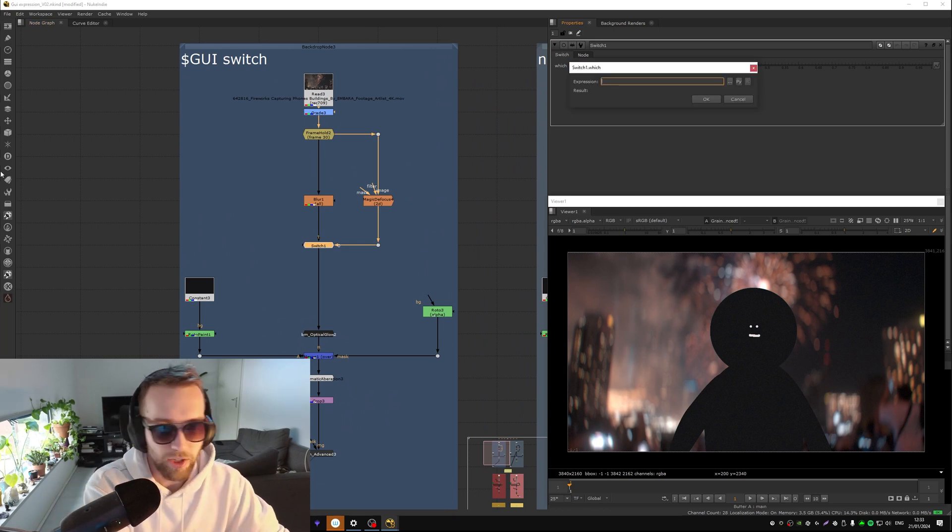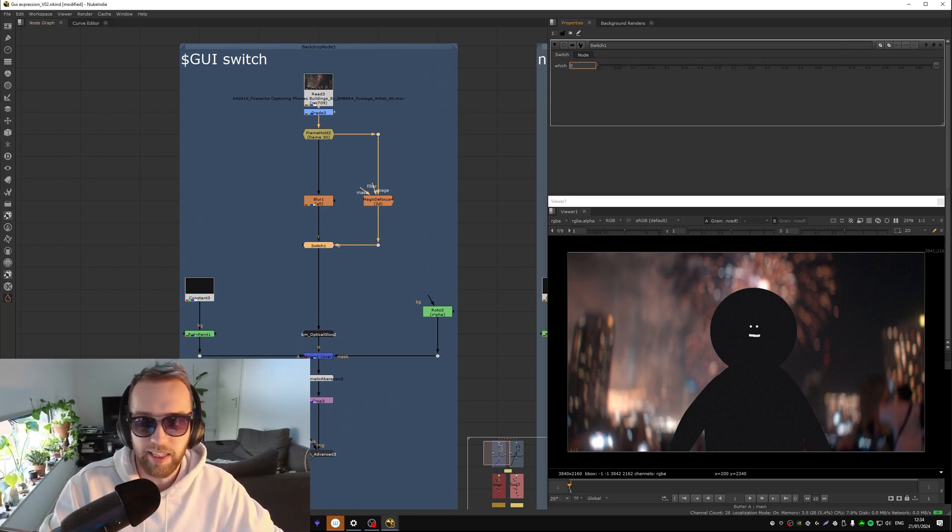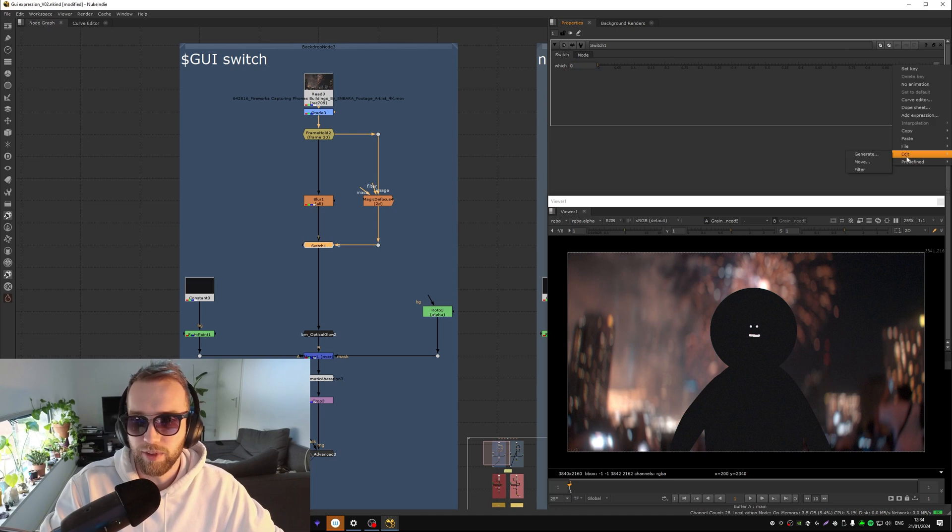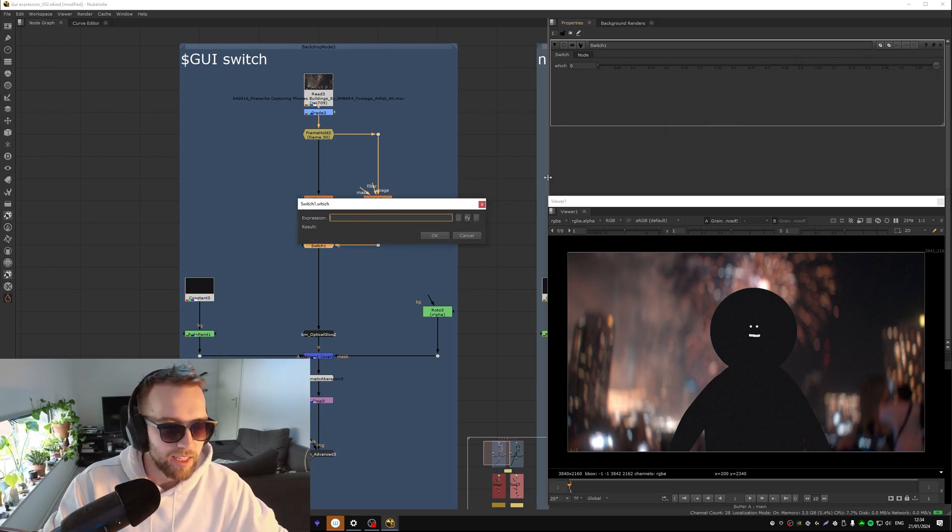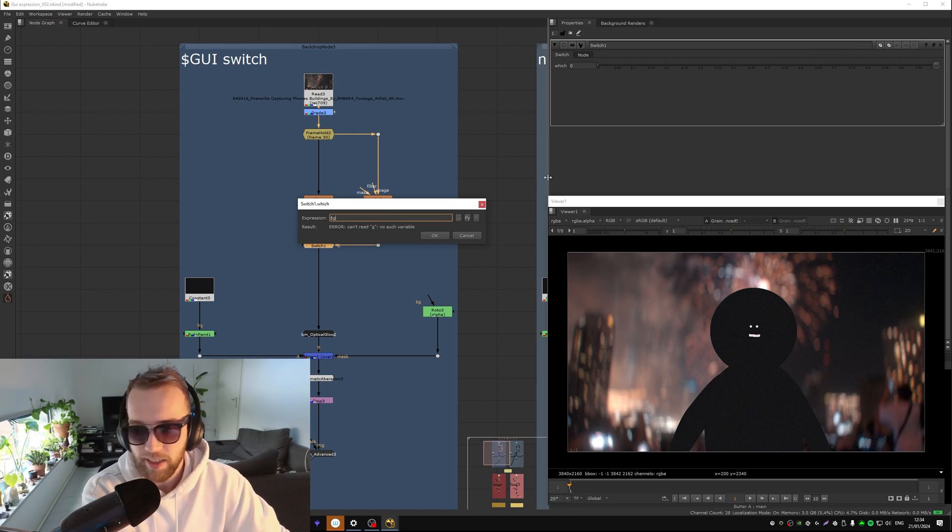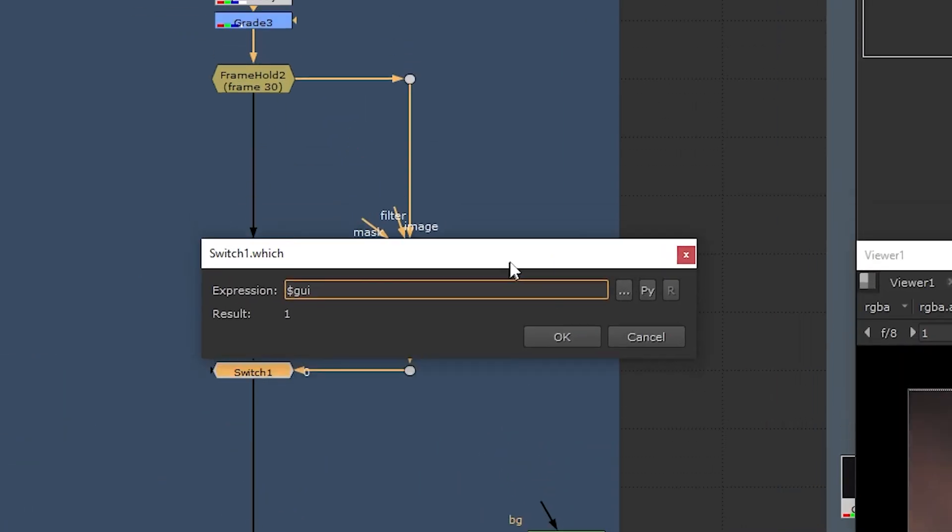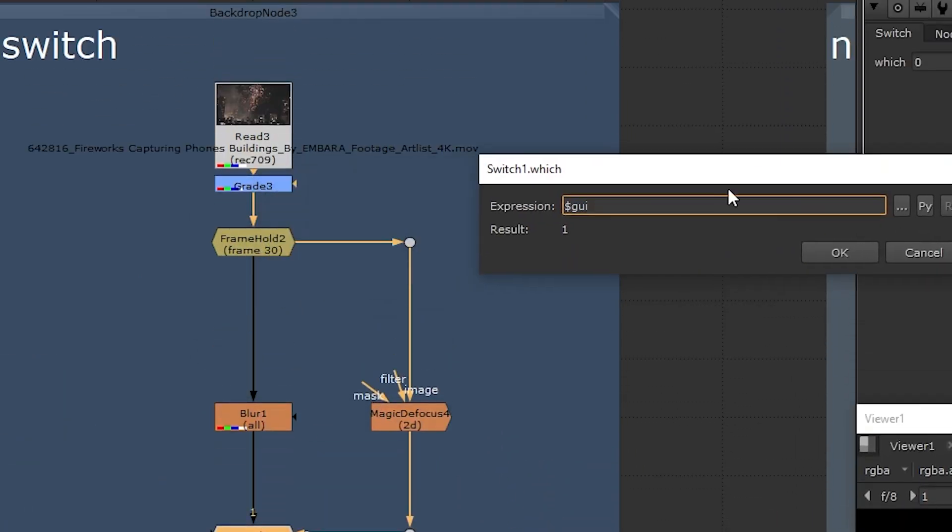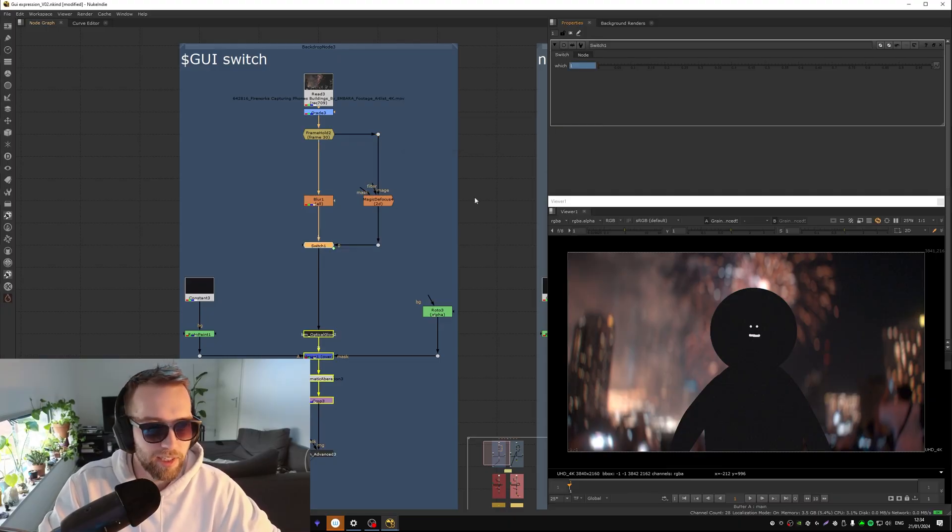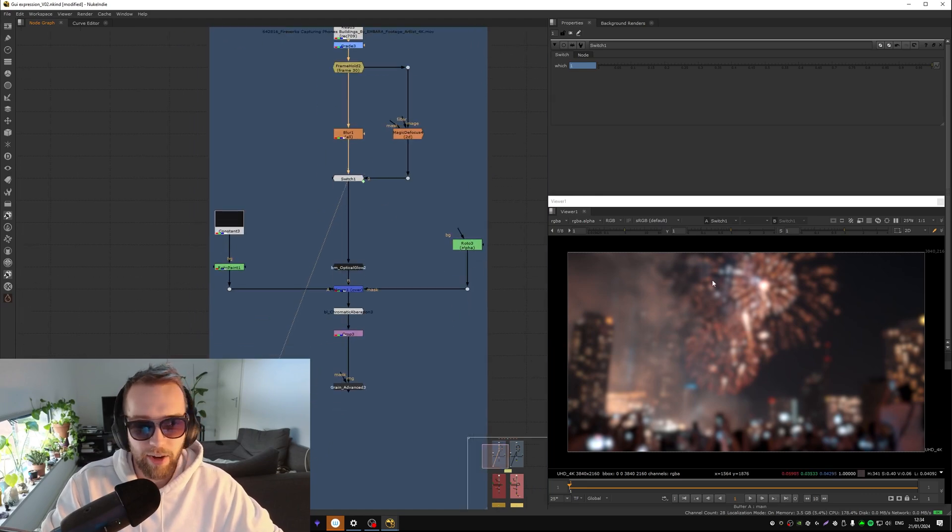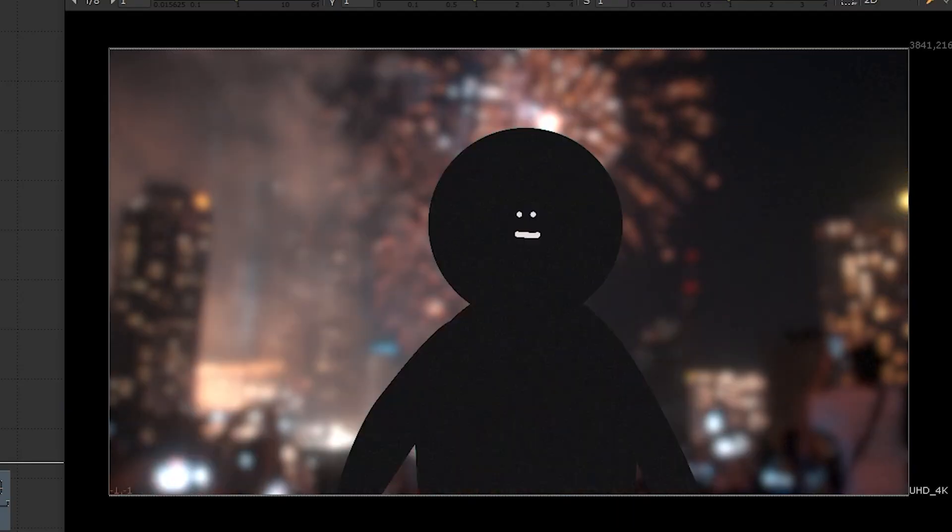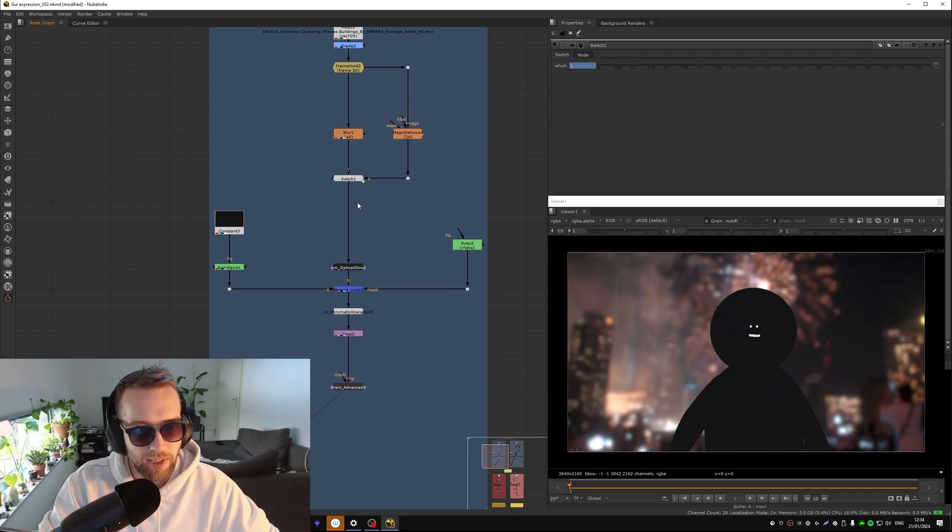Going to expression by clicking the equals or go here by add expression, and then go dollar sign GUI. What this does, so you can see it being a one, what this does is when the graphical user interface is on, in other words your viewer, it will use the one pipe. So see now it just turns to the blur instead of it looking like this with the magic defocus.